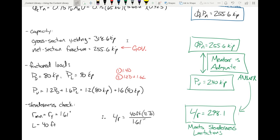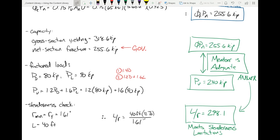This is when steel design starts to get fun because now it's real — you can see the big picture. On Friday we'll do another example, a little more complex for extra practice, and next week we move into design.